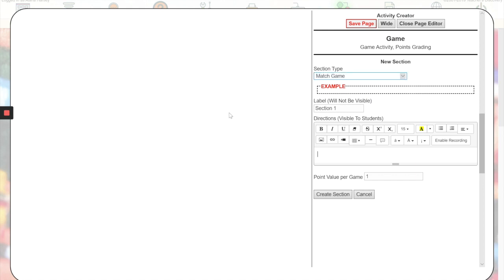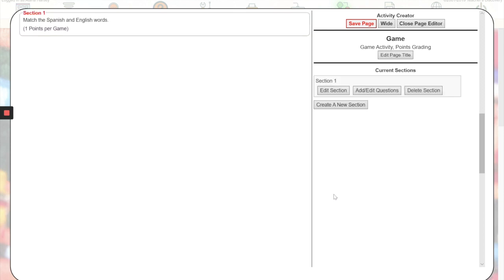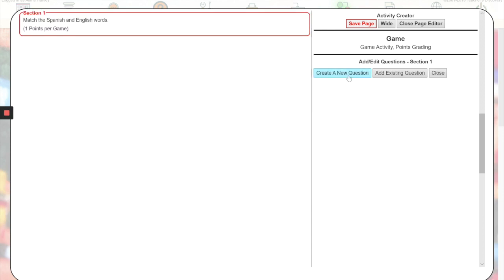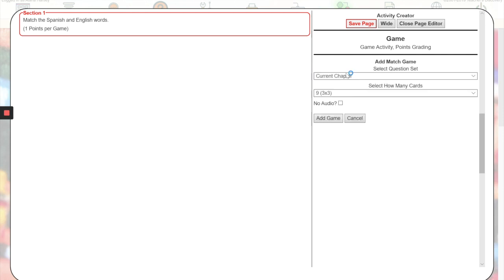Once you do that, you can click create section, and then you go to add and edit questions. You'll create a new question, and this is where you'll set the settings for your game.